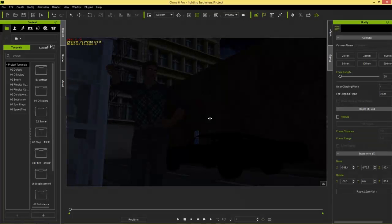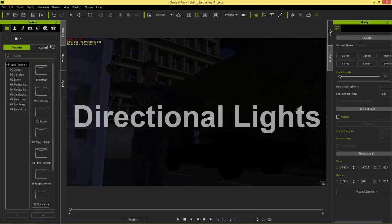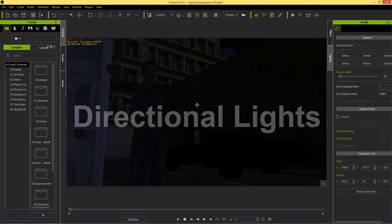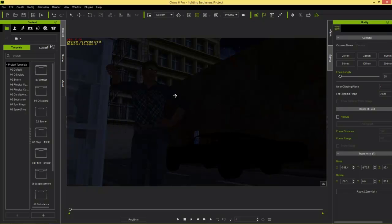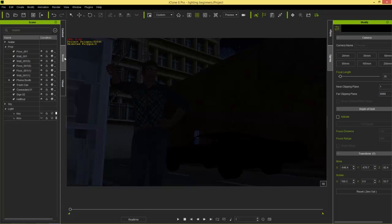Here we are at a very dark scene — this is where we're going to start from, adding our lights one by one. First, let's look at what you start with normally when you begin your iClone project: two directional lights. We have a key light and a rim light — you can find those in the scene tab right here.